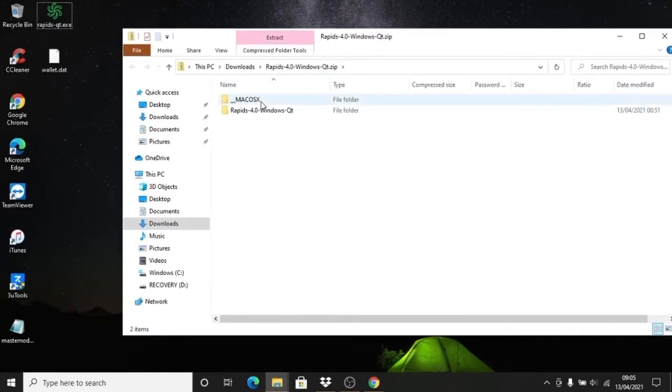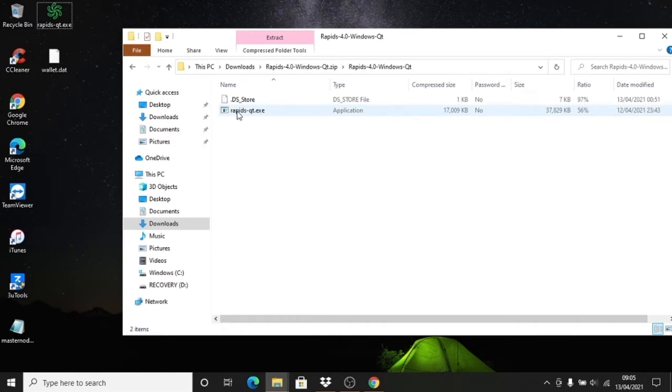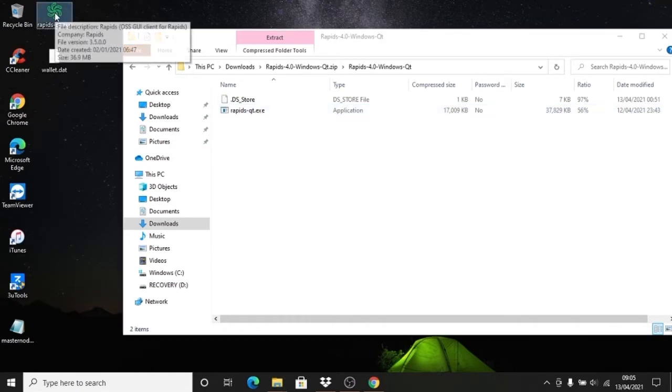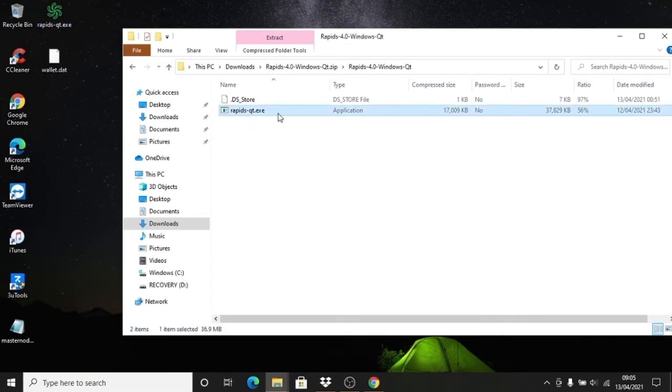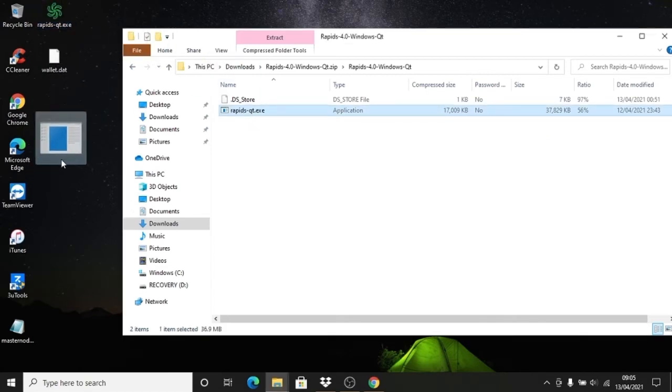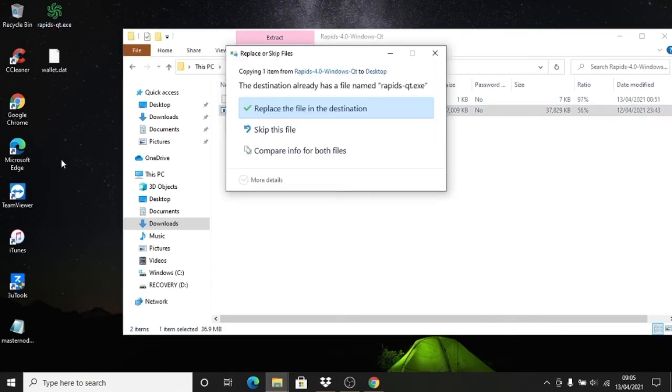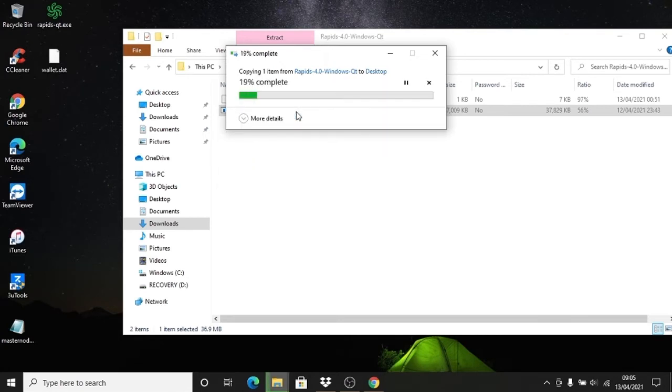There we go, so direct replacement from the zip to the desktop or wherever you are opening your program from.